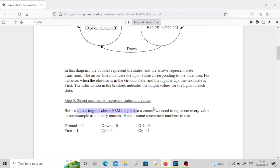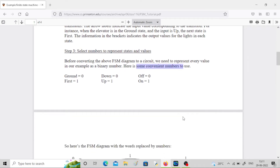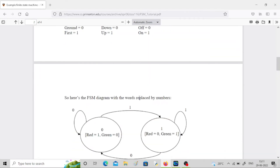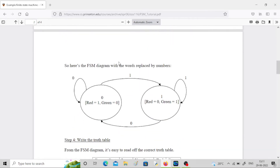Before converting the FSM into a circuit, we need to represent every value as a binary number. For ground they use zero and for first they use one. Inputs are zero and one meaning up/down, and off equals zero, on equals one for the outputs. Here you can see the converted state diagram with these binary assignments.